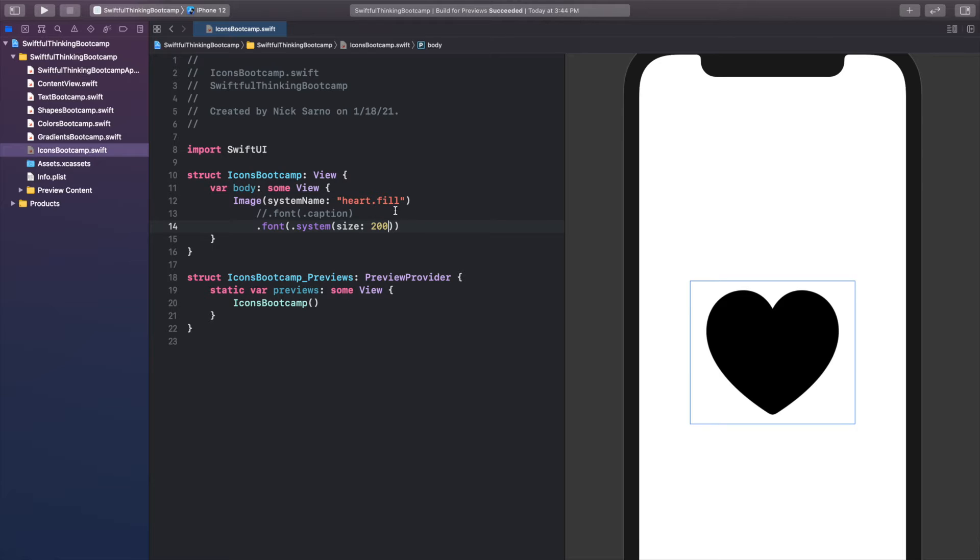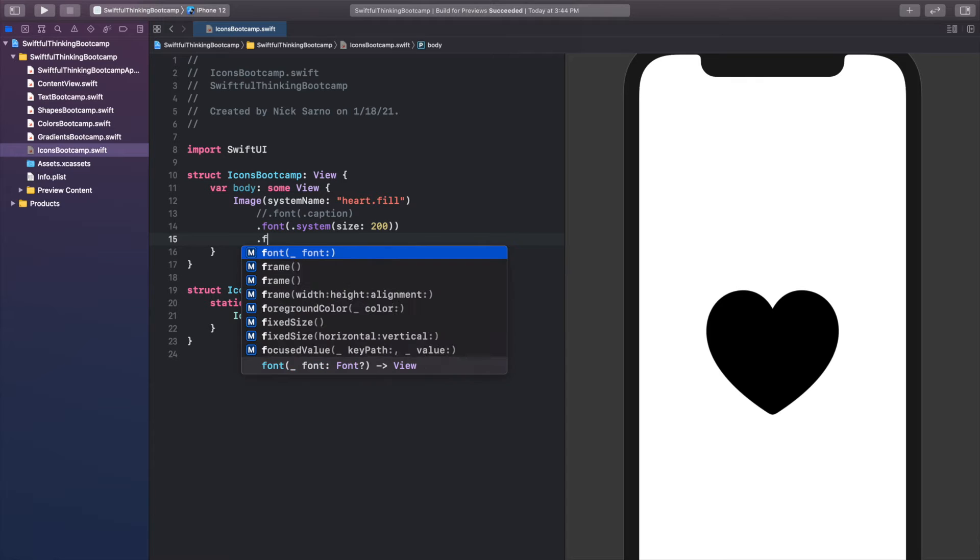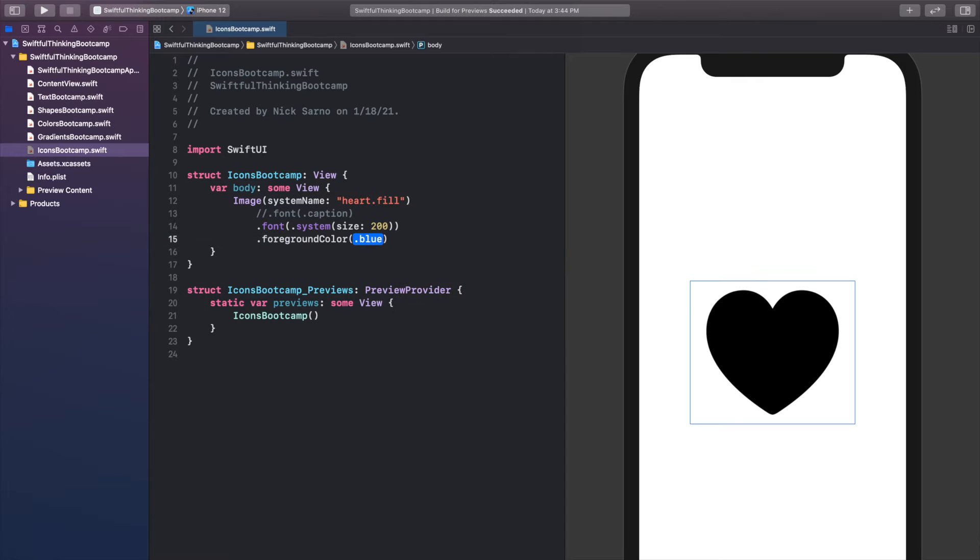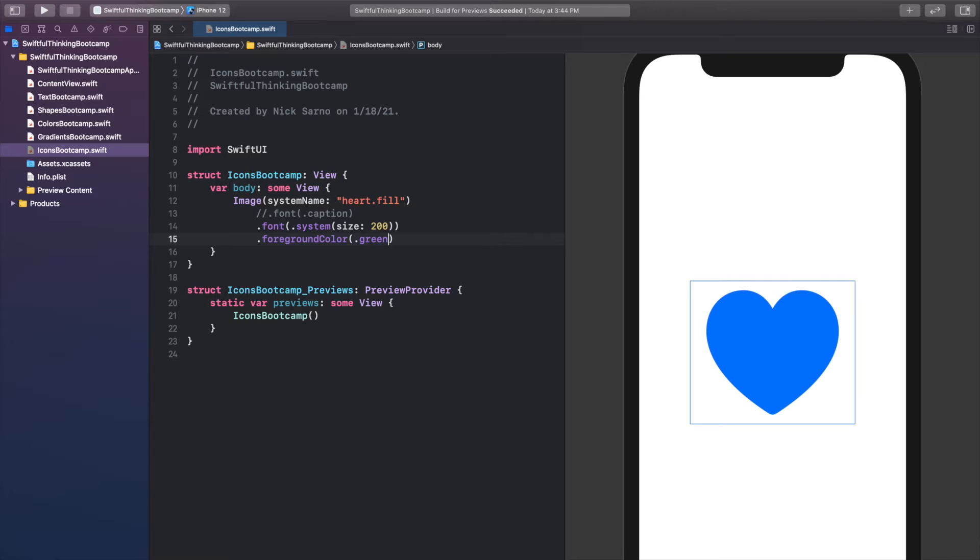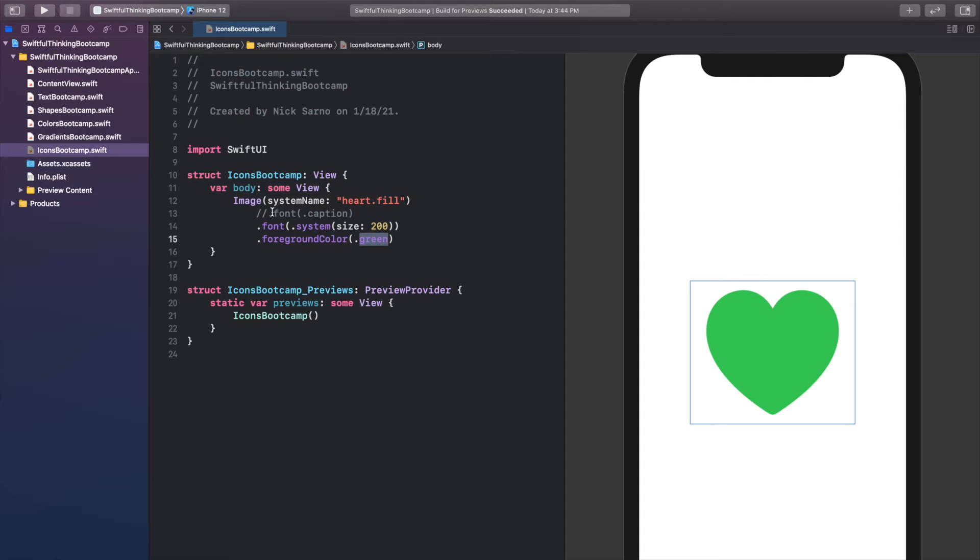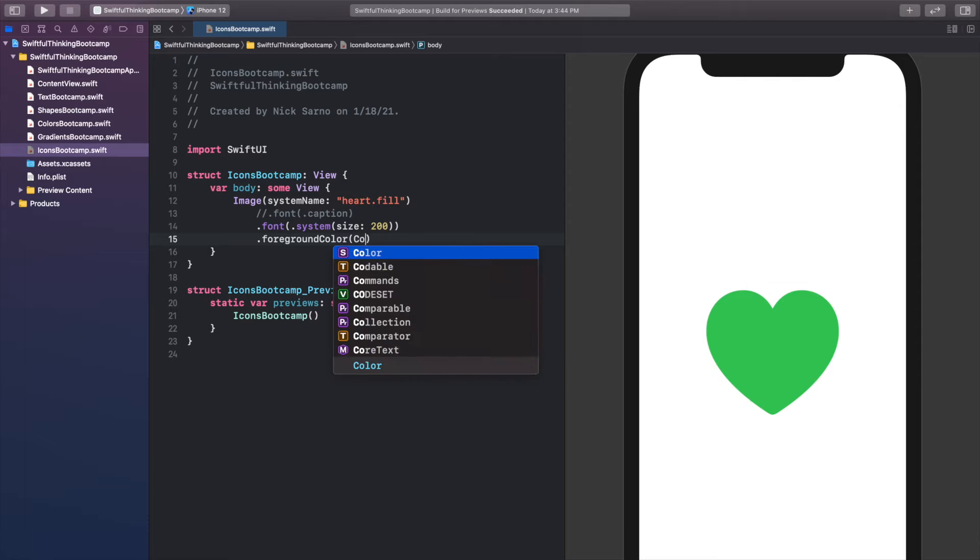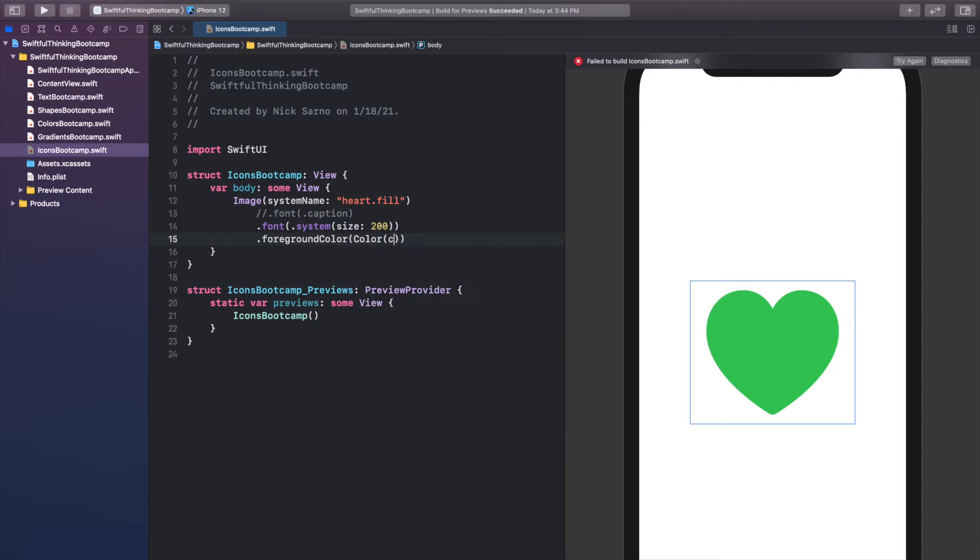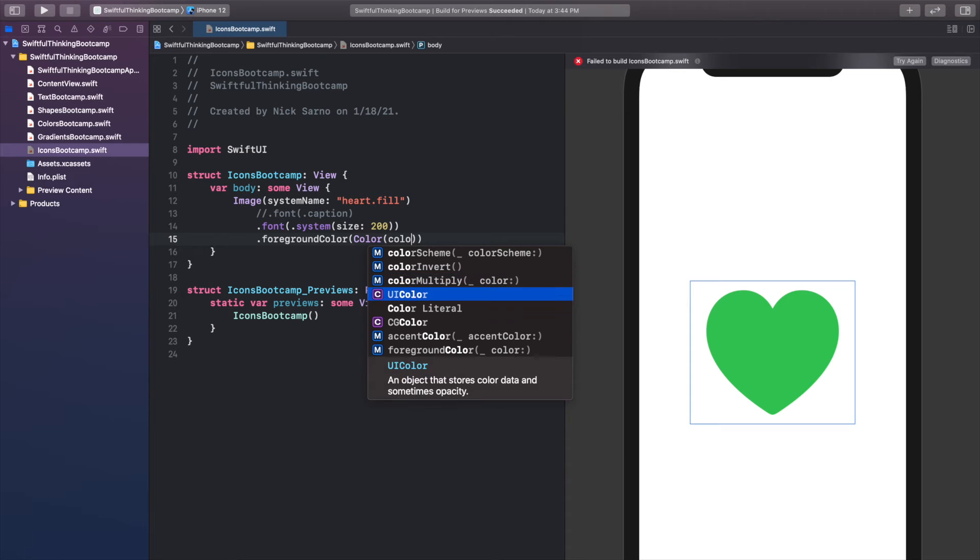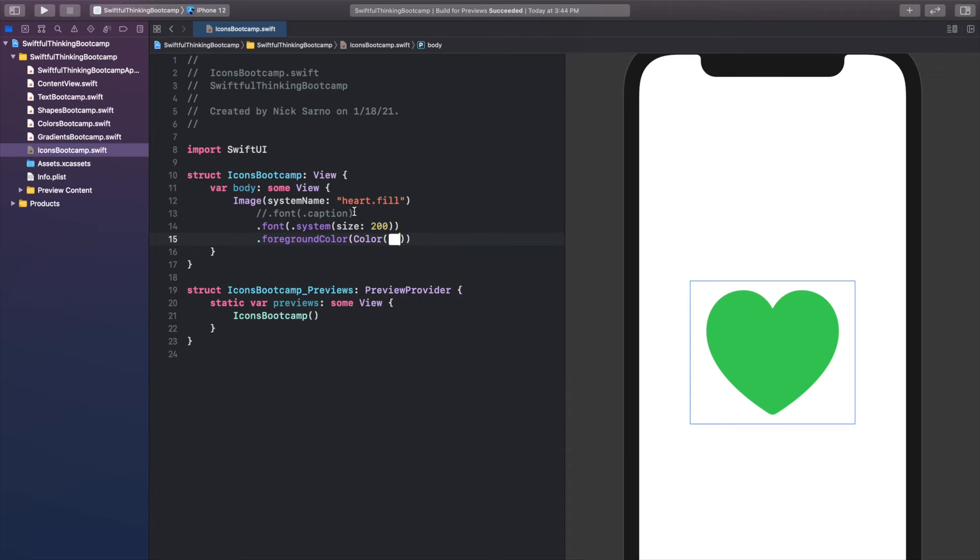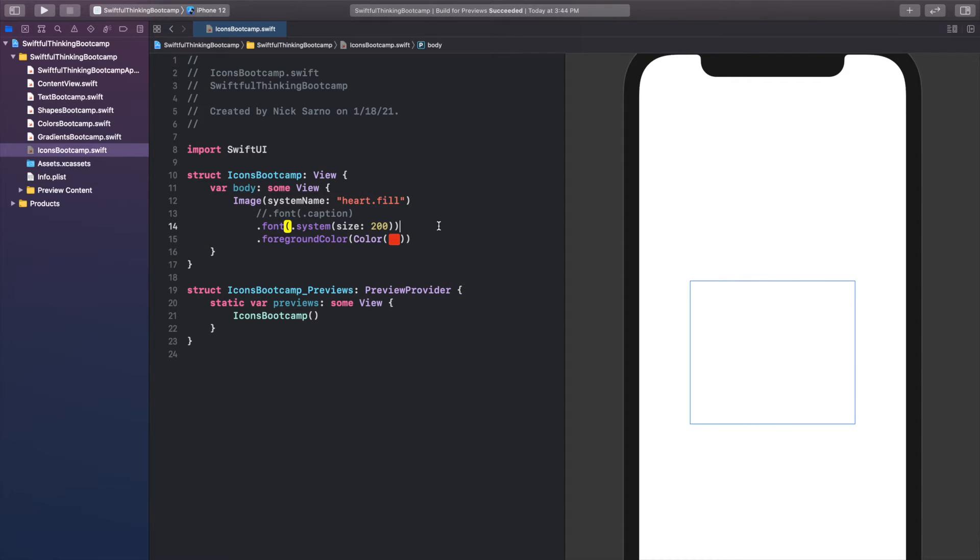The next thing we can do with system icons, which is super convenient, is change the color. We can just call .foreground color and we can call .green. Again, you can put any color in here, we already did a course on colors. You can't put a gradient inside an image, but we can change the color to whatever we want. We can use a color literal if we want, color literal and put in whatever we want. And that looks cool.